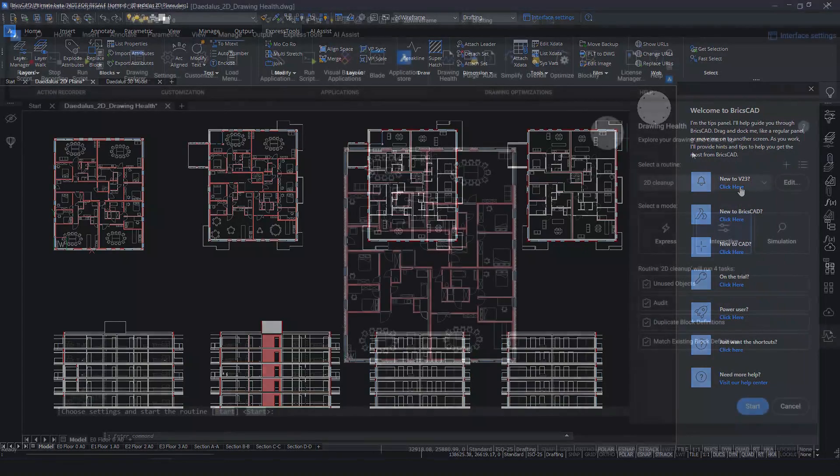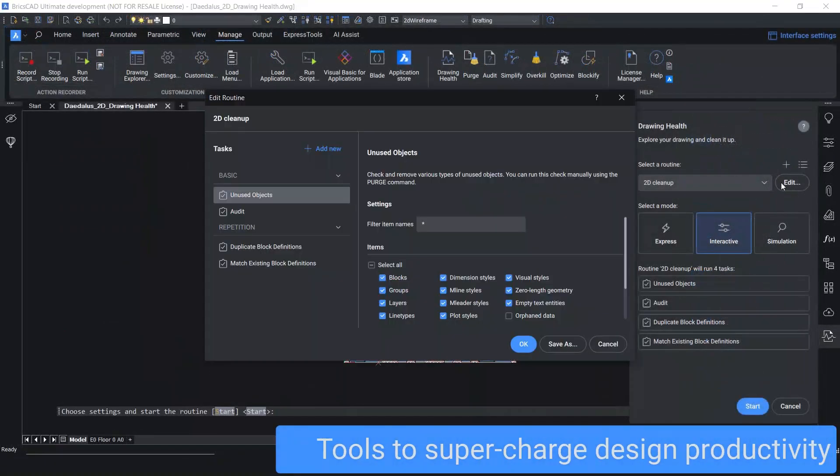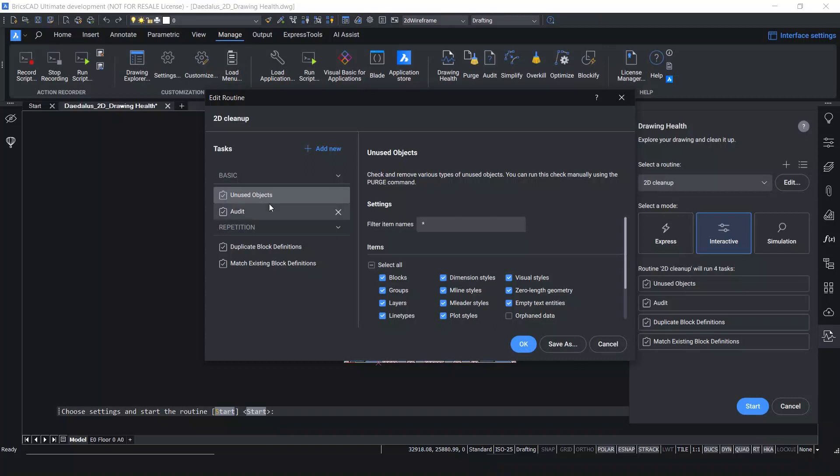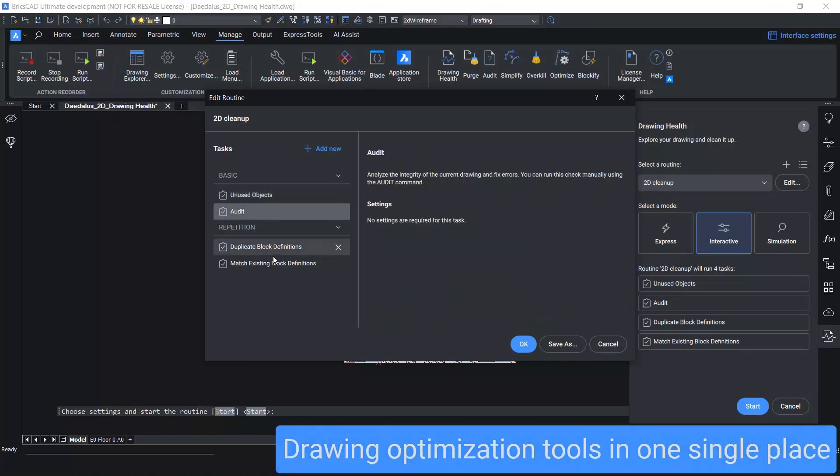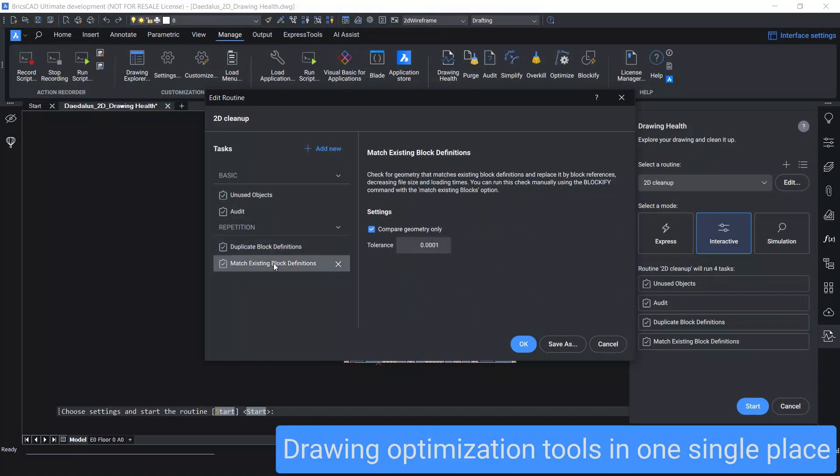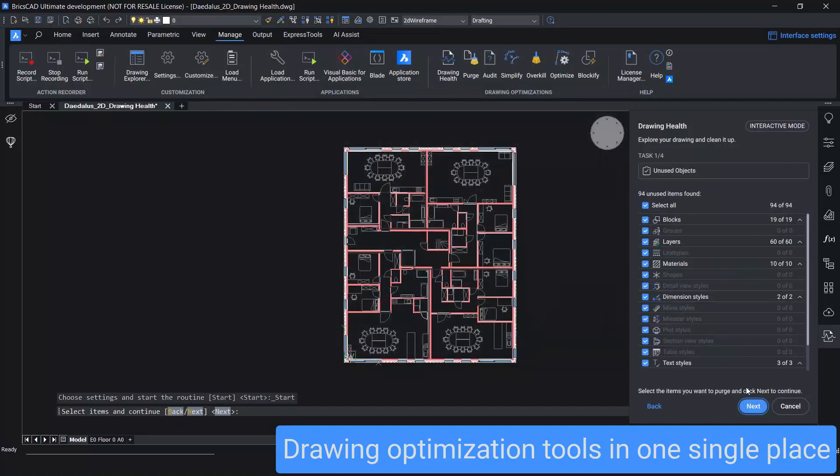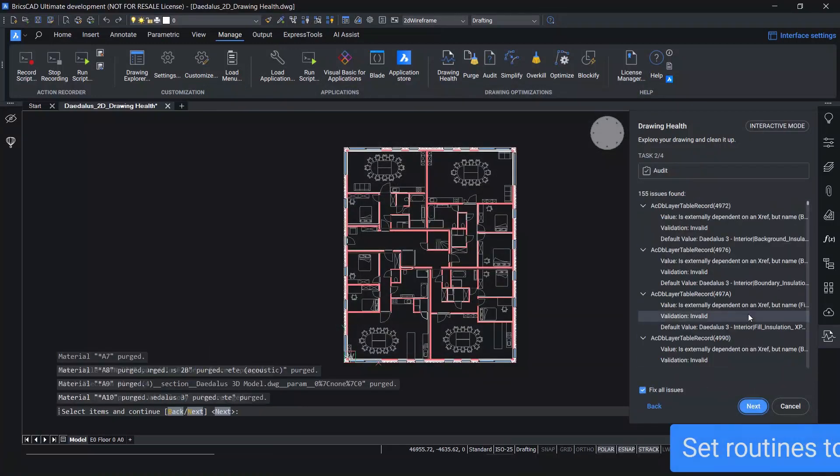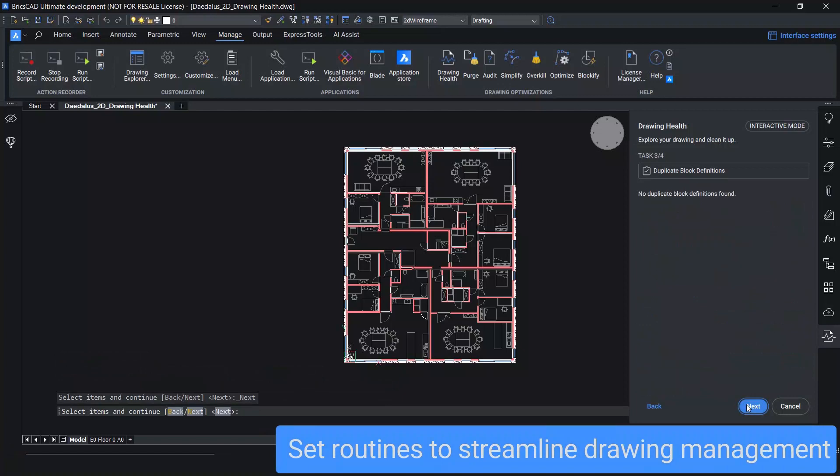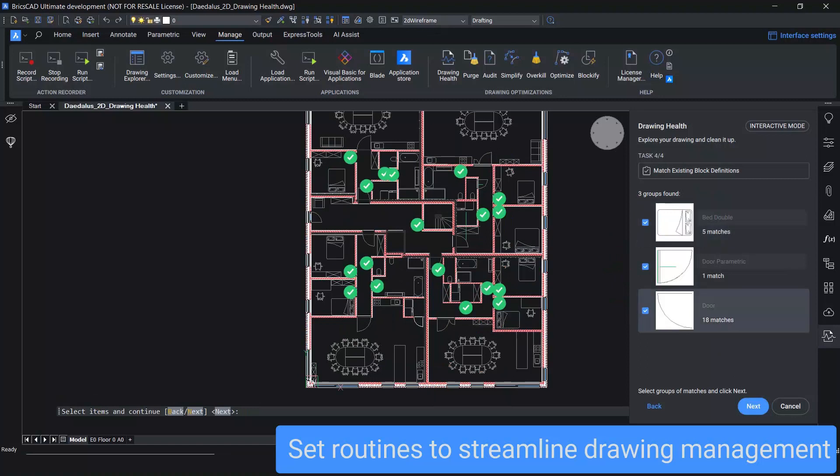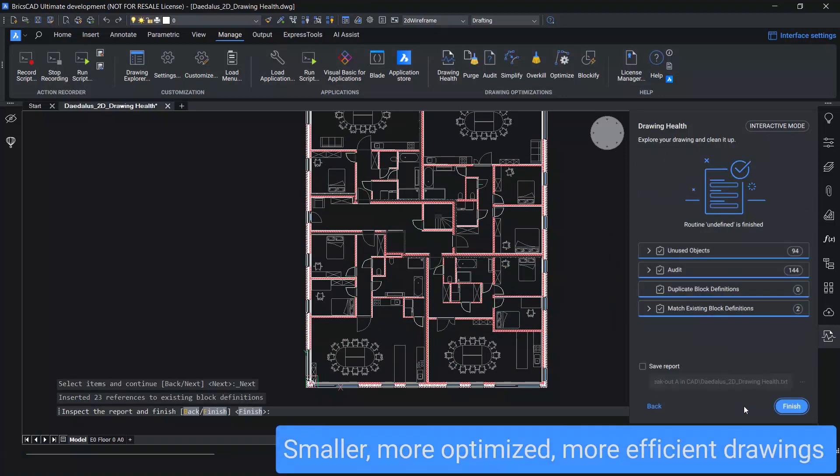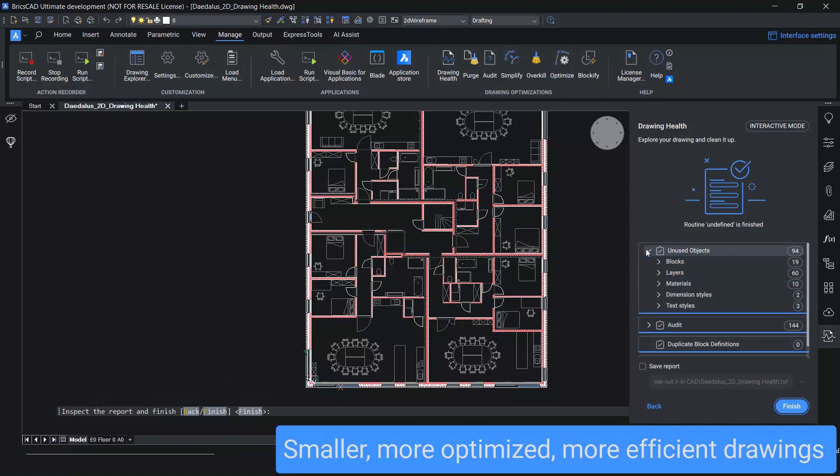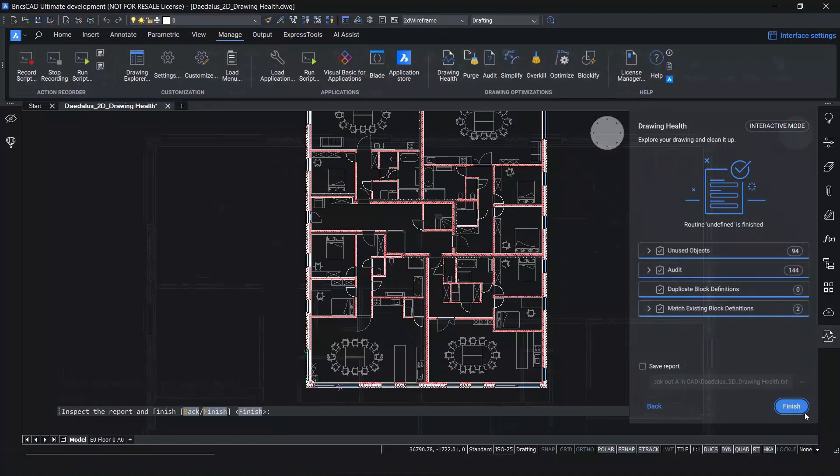BricsCAD is packed with tools to help you supercharge your design productivity. The Drawing Health Manager brings existing optimization functions into one single convenient tool. Set up routines to streamline your management tasks, including purge, audit, and finding duplicates. With a few clicks, your drawings are easier to manage, they're more efficient, and more consistent, saving you time and your sanity.